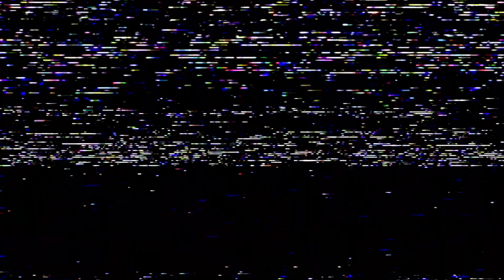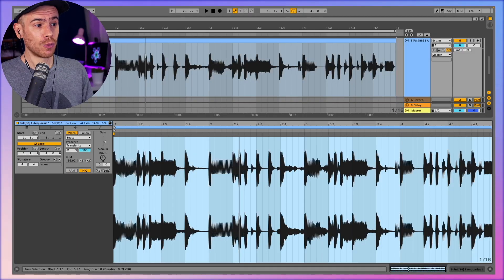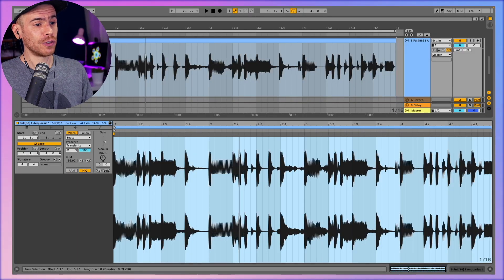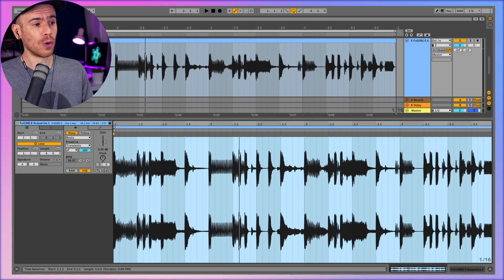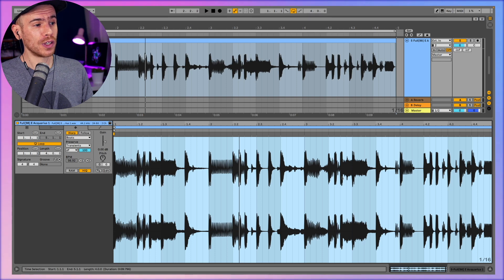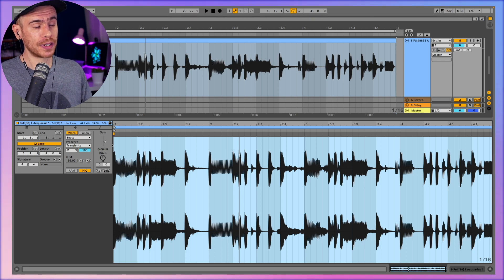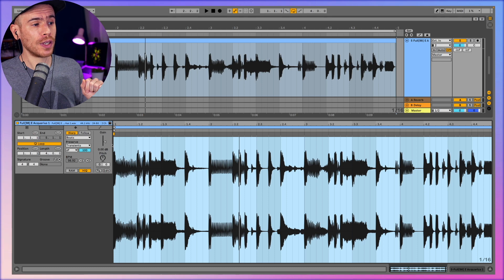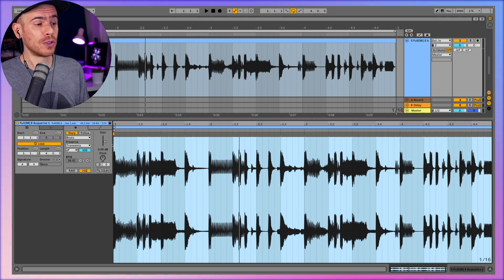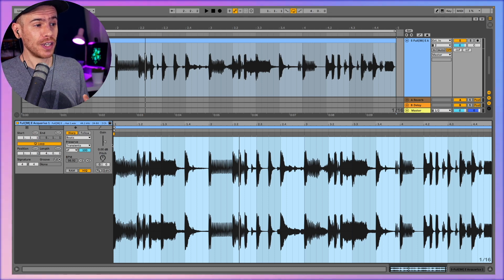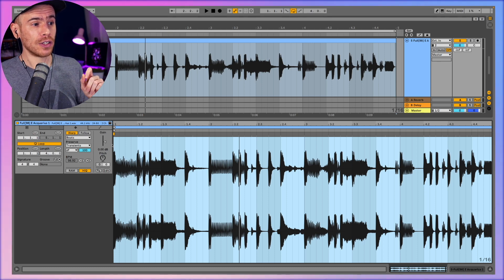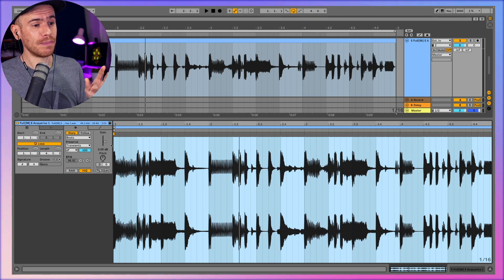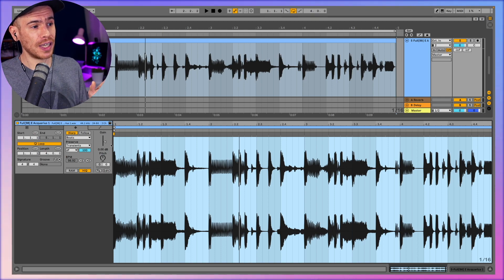So let's get into it. This method works best with samples that have a lot of rhythm like drum loops or whole musical phrases from songs. The other thing is that you need to have the loop warped. I will also link to my warping tutorial in the description. Loops in Ableton Live should be warped automatically depending on your settings.